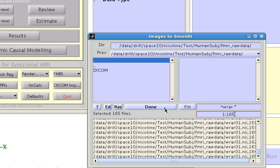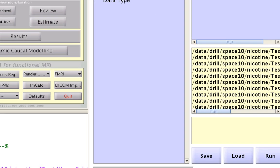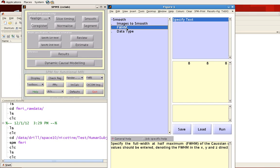Select all these, click done. And for the full width at half maximum, this is the size of your smoothing kernel. Now the default is 8 millimeters, and notice that this is in all of the X, Y, and Z directions.